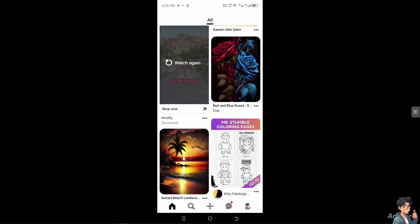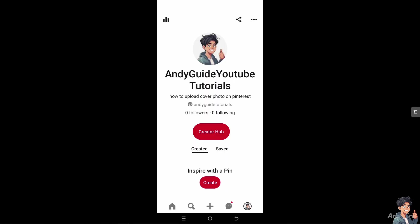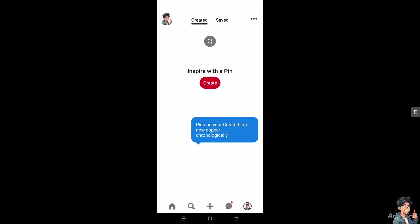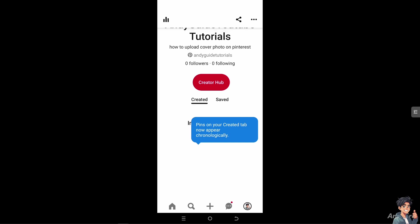To do that, go to your profile icon at the bottom part of your account. Let's look for our board here.